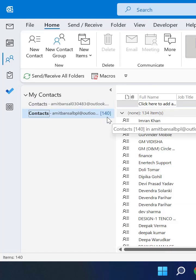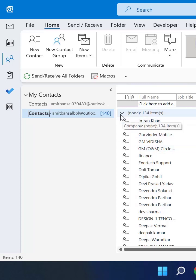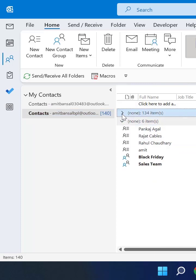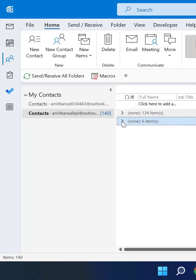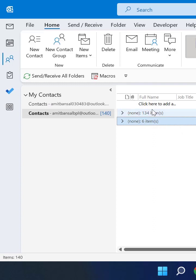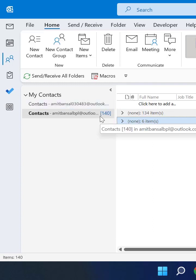It is very simple. There is another method you can use to get the count of your contacts. First of all, collapse all your groups and here you can see 134 items and 6 items. When you total both of them, the number comes out to be 140. This is another method to find out the total number of contacts in your Outlook.